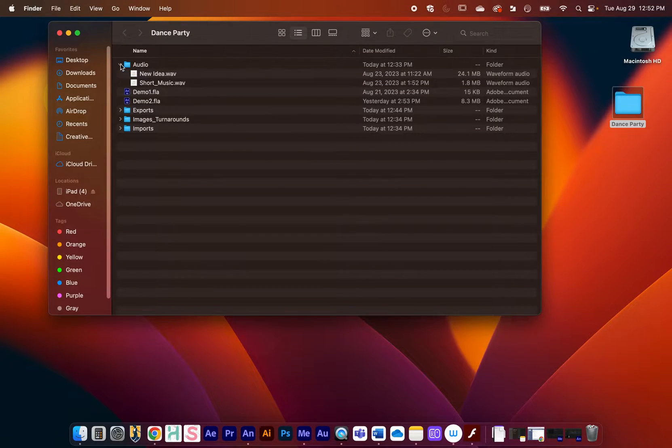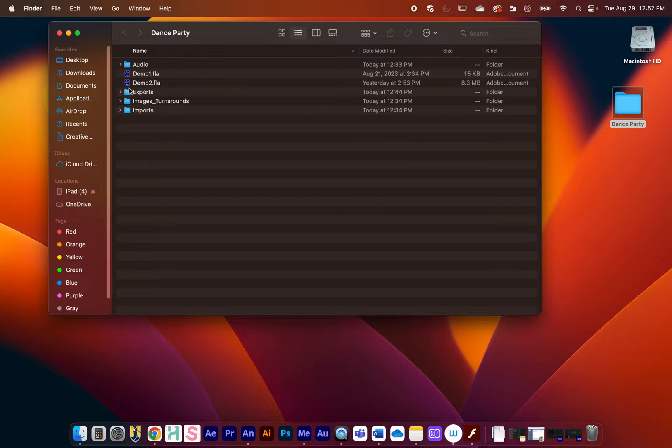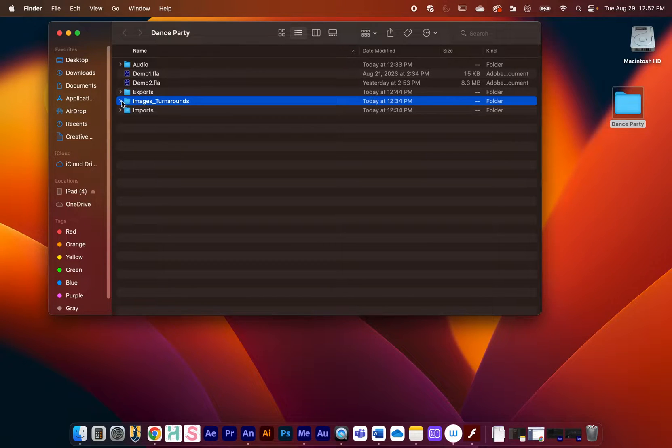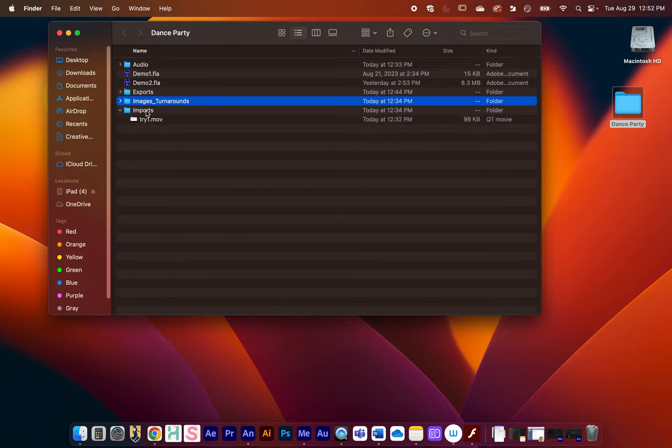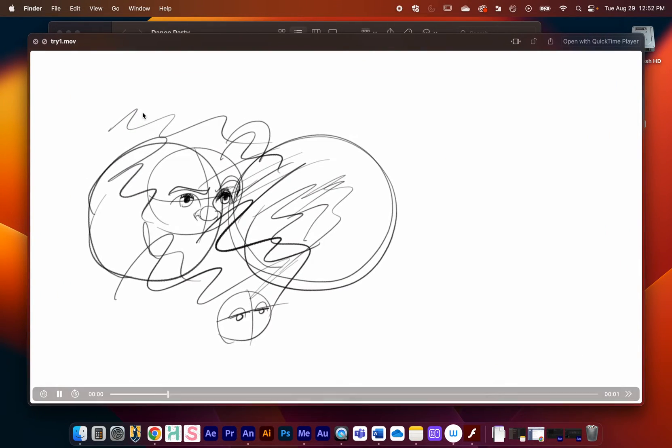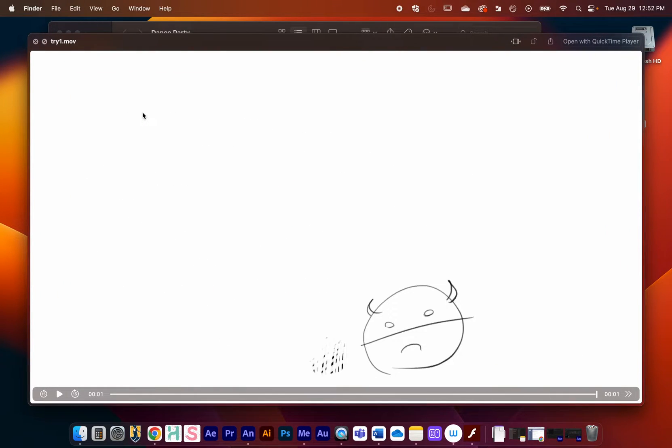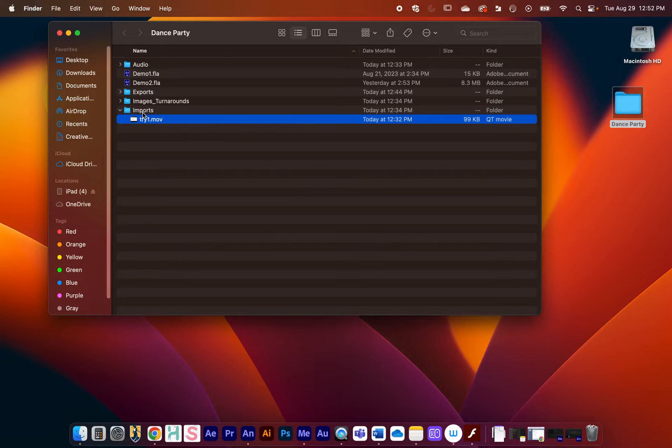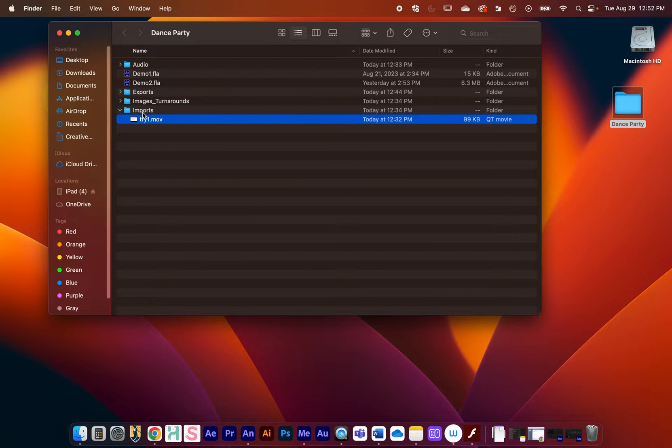I have my audio files in a folder, my turnarounds are in here, and then I made a folder called Imports where I'm going to keep any movies that I'm going to import into Animate. This is just a good practice to help you out in the future.